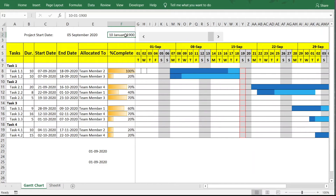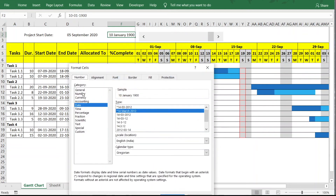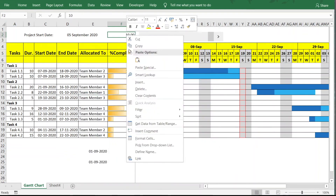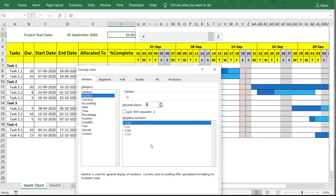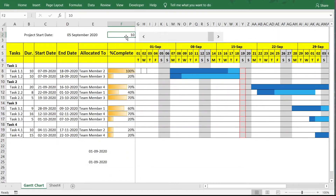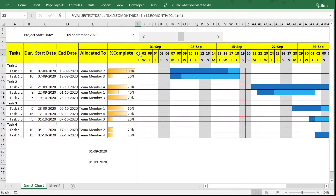Since F2 is formatted as a date field, change it to a number and remove decimals. If you set F2 to 5, the scroll bar moves to the center. If you set it to 10, it moves fully right. This demonstrates the scroll bar is linked correctly to the cell value.